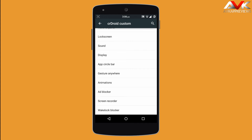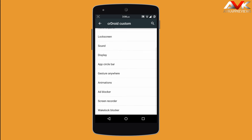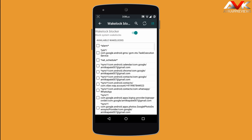Next is screen recorder. You can customize the screen recorder settings, including enabling external audio recording, changing the video size, and varying the bit rate. Then next is wake lock blocker — you can block system wake locks so they will not drain your battery.